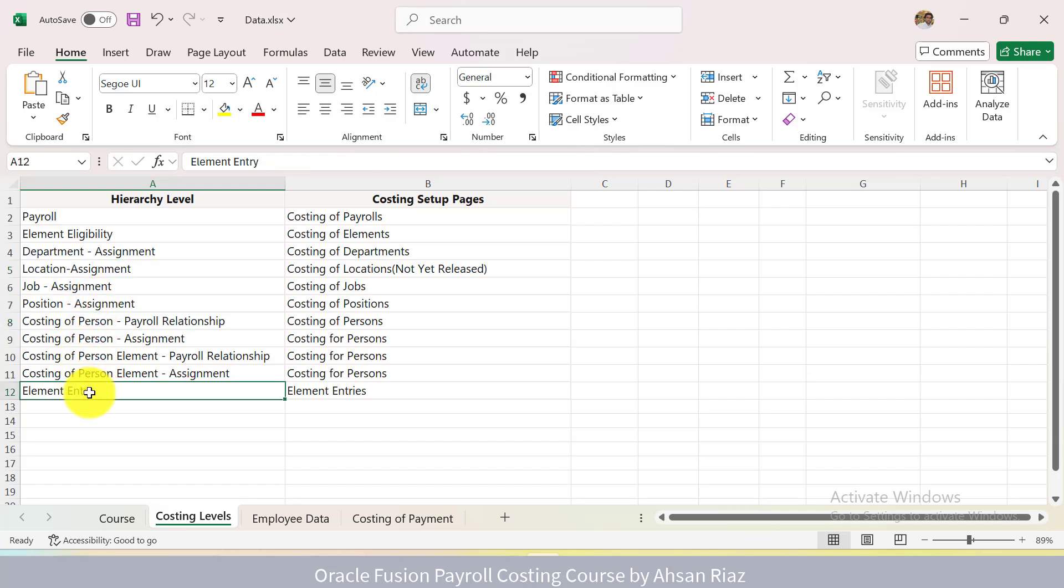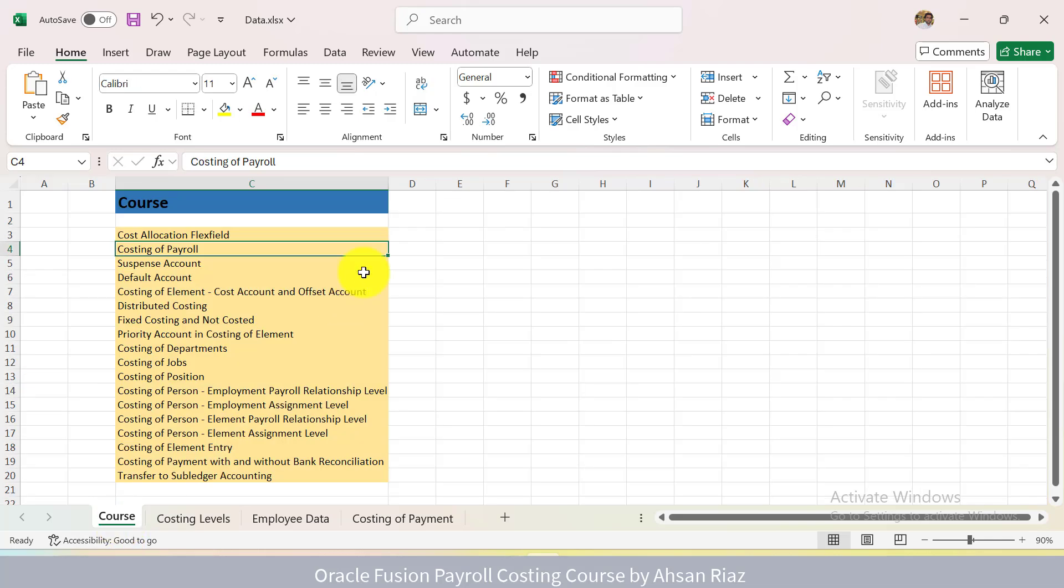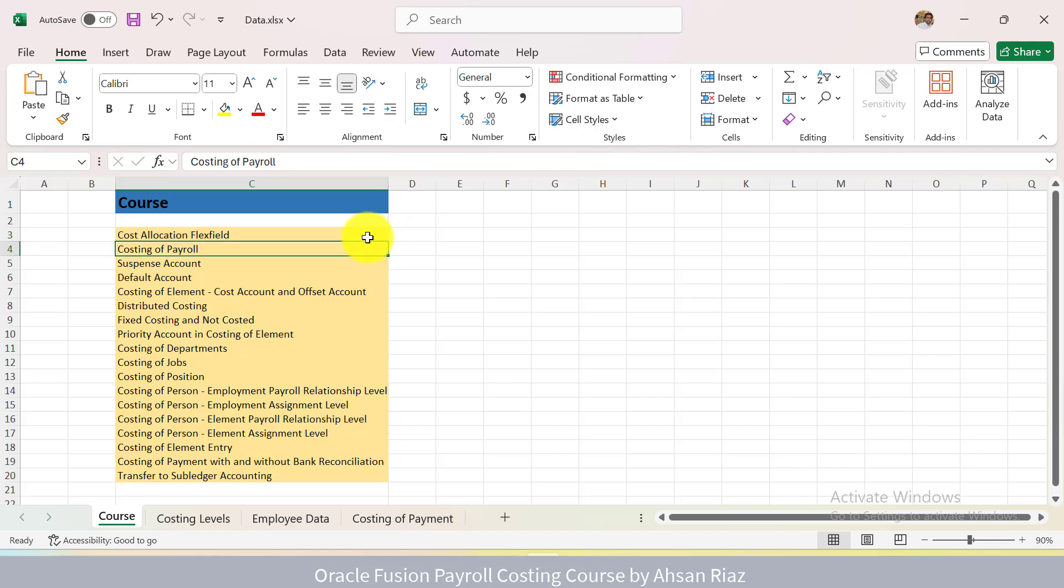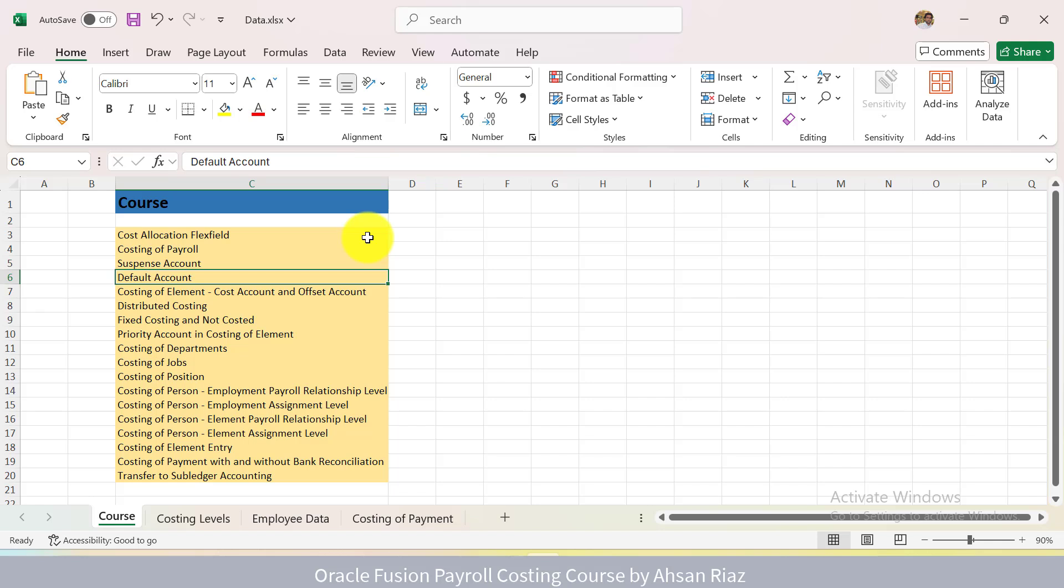So when to use which level, there is no content available online. In this course I will cover everything in detail from creating cost allocation flex field, creating costing of payroll. What is suspense account? What is default account? When do we use suspense account? When do we use default account? What is costing of element? What is cost account? What is offset account?